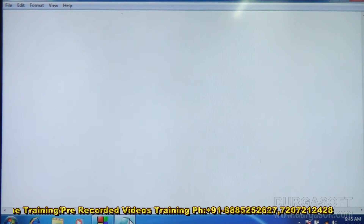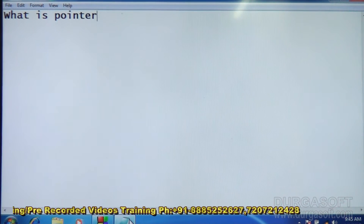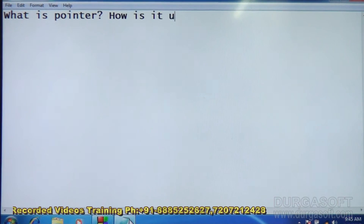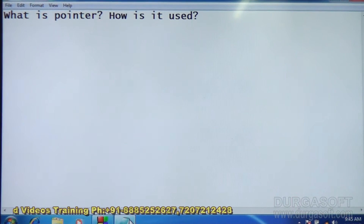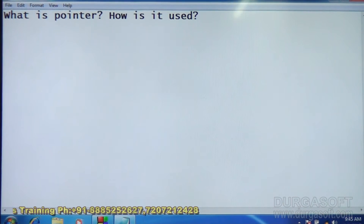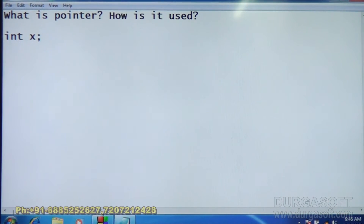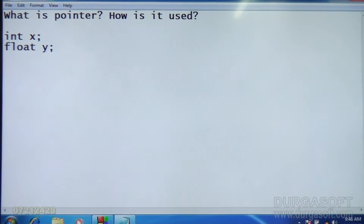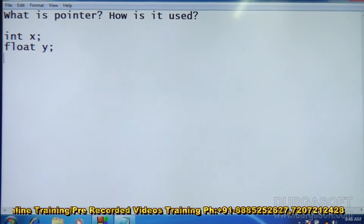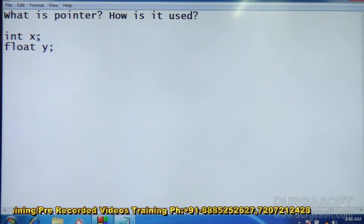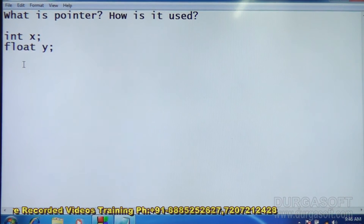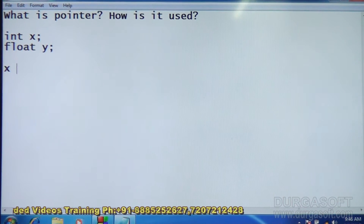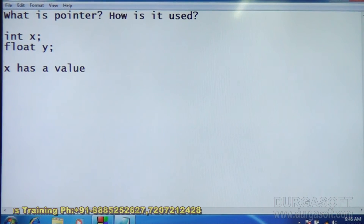The question is: what is a pointer and how is it used? We have variables like int x and float y. These variables x and y are memory locations — they are allocated space somewhere in memory, and those locations have an address. Every memory location has an address, so the location where x is stored has some address, and the location where y is stored has some address.